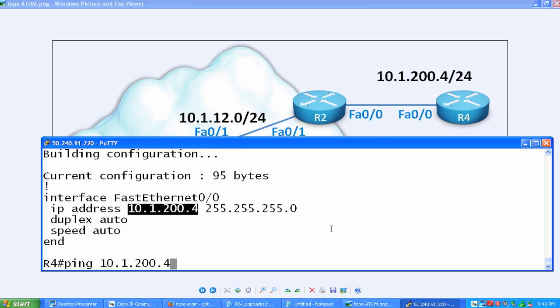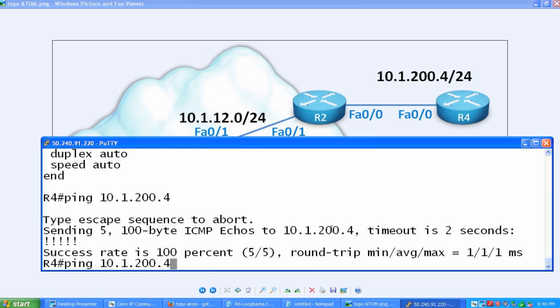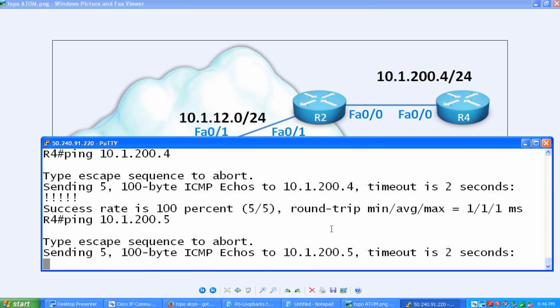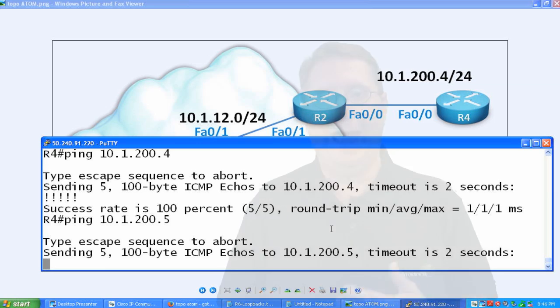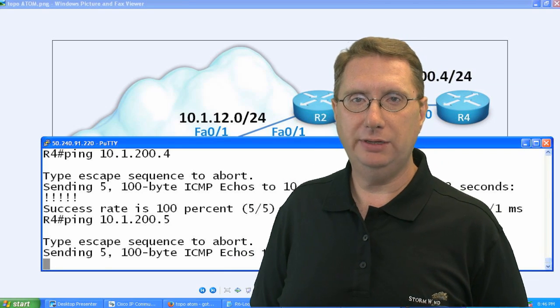We should not have, or we do not have reachability. So if I ping 10.1.200.5, and we have no reachability across the cloud. So what we need to do is we need to address that. How do we provide that type of reachability?